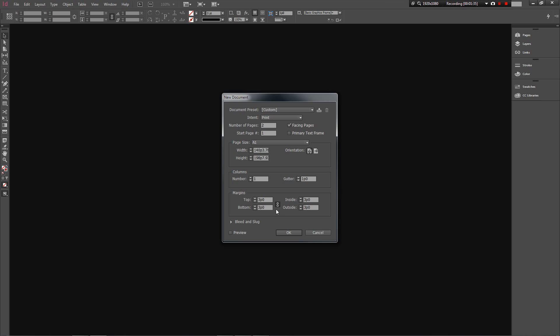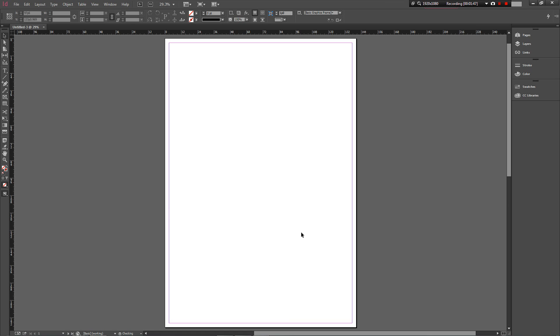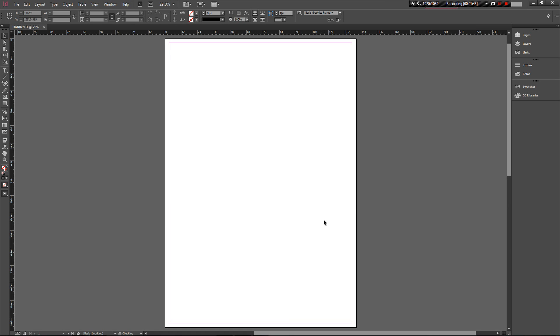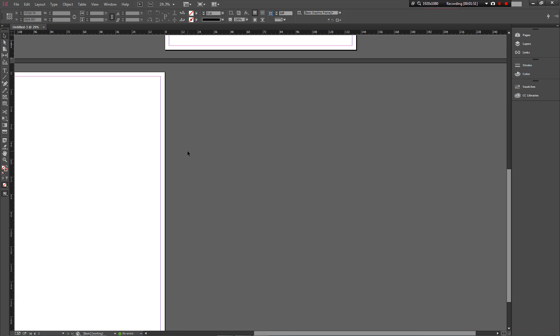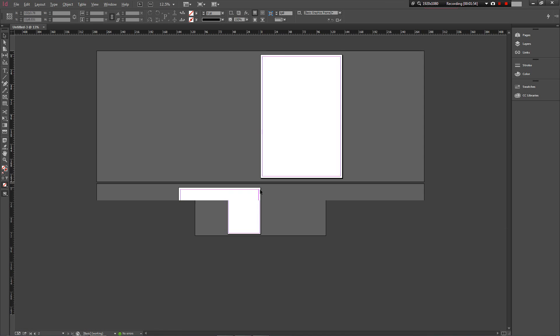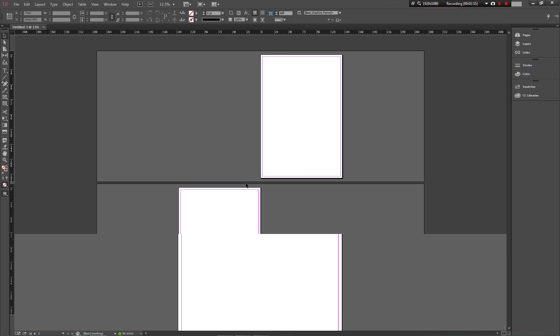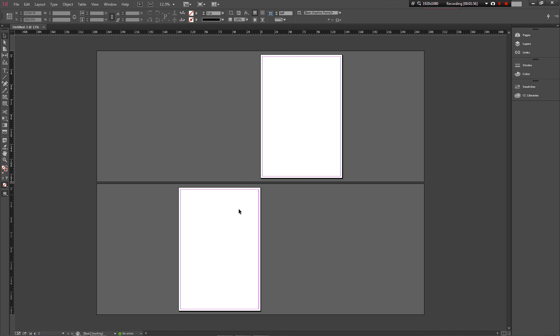You can change your margins, your bleed, all those sorts of things. For when you're printing, bleed allows your colors to go over the edges so that when it's cut down it looks perfect. But for now I think it's fine just to have your number of pages and your size and click OK. This is the first sheet and you see the second sheet down under here.